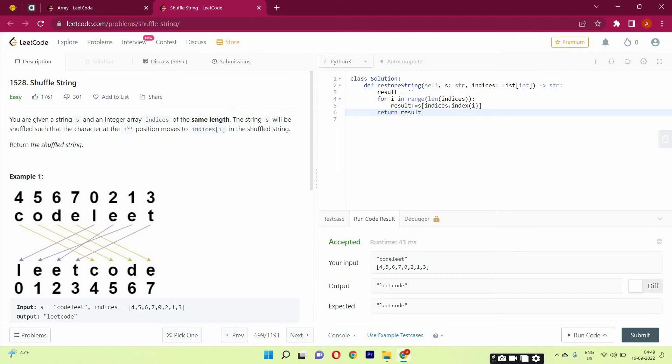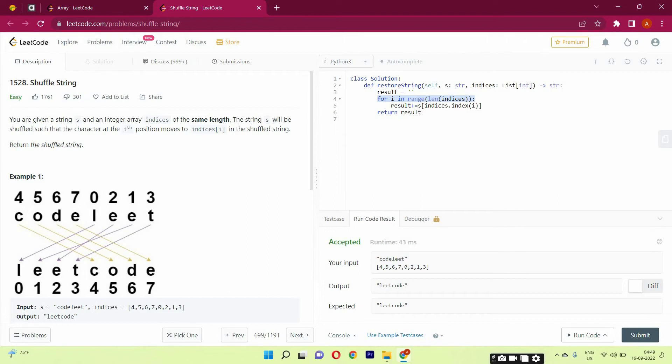I have first taken the result as an empty string. That is fine. Now what I have done is I have taken a for loop. And then I have concatenated the result.